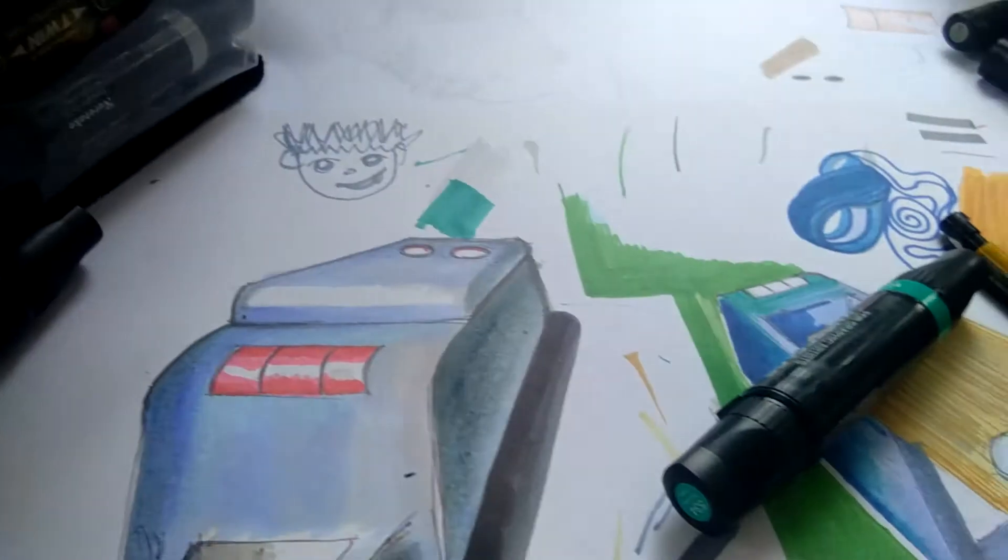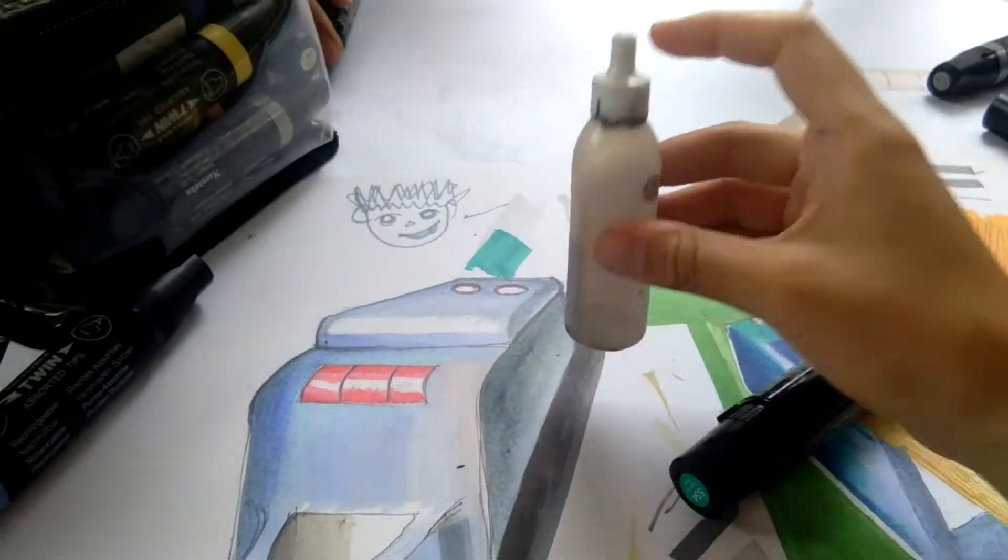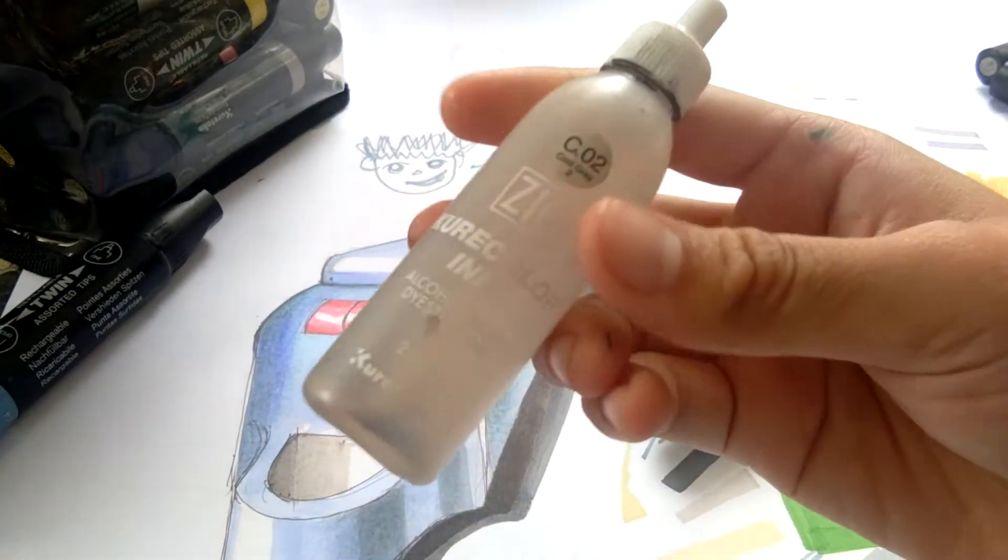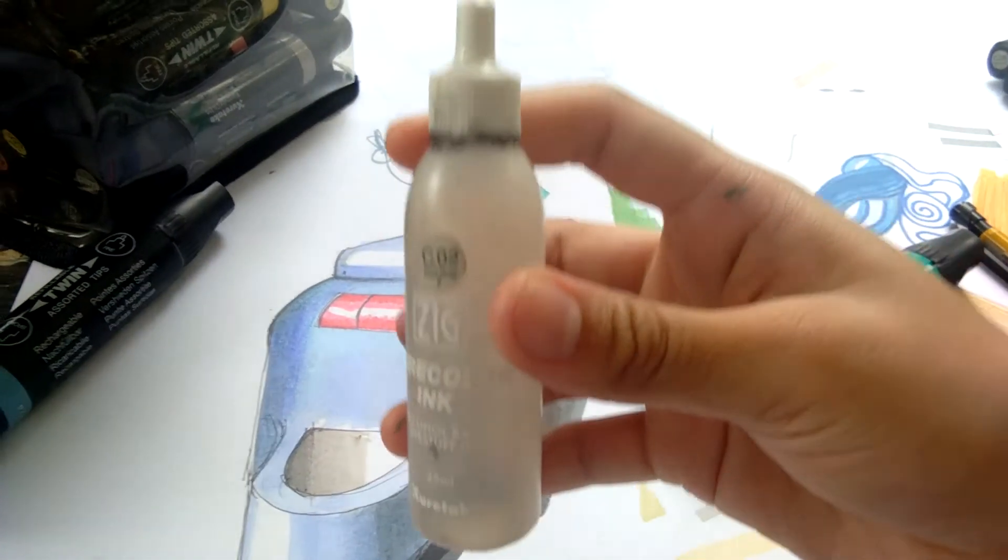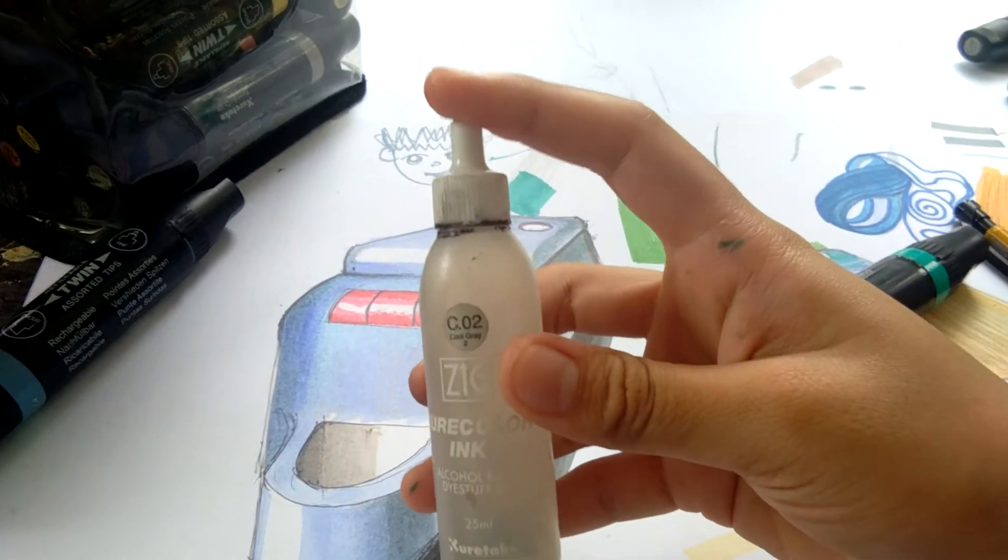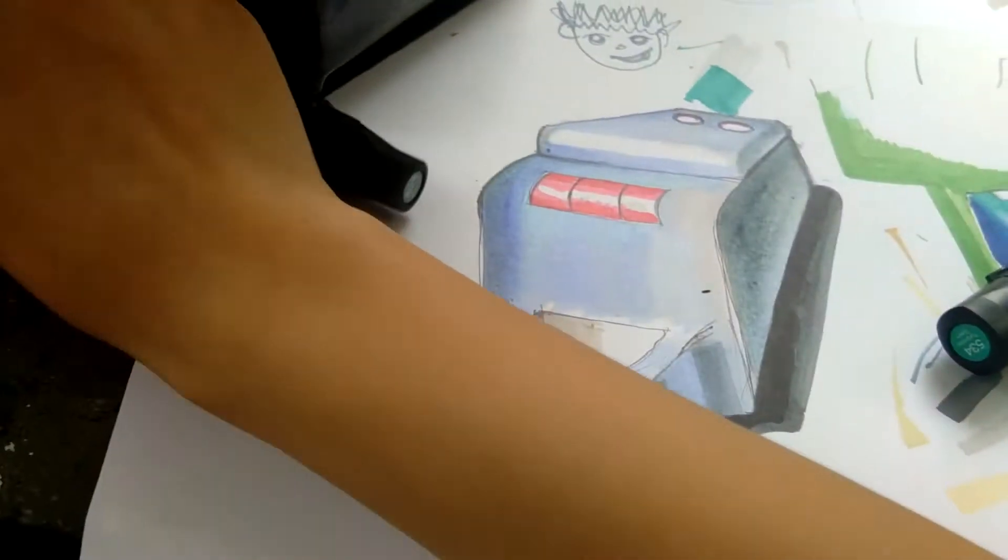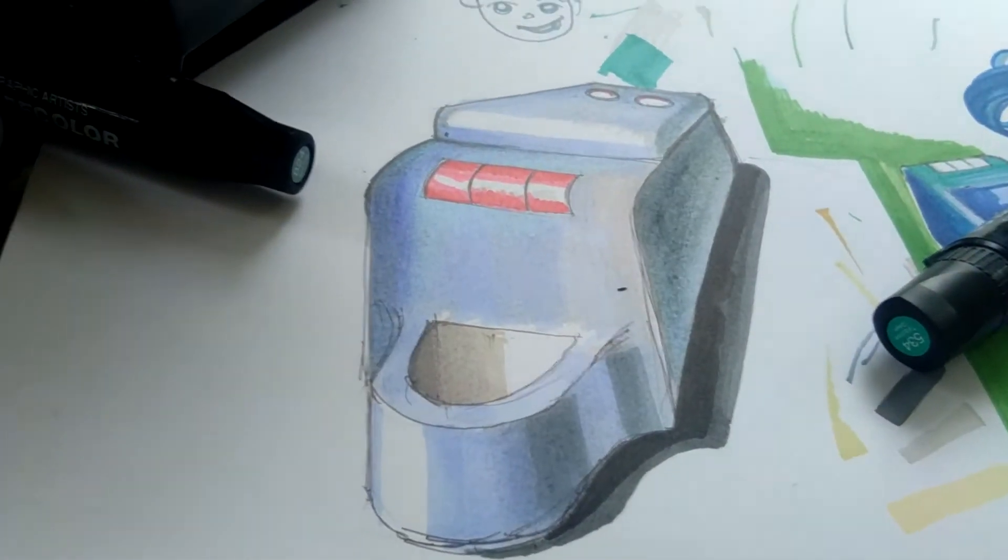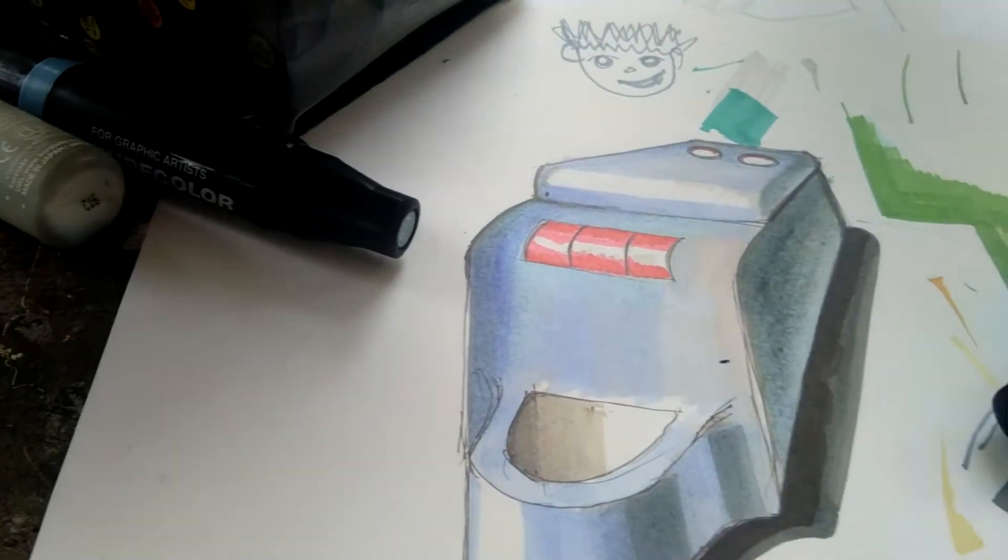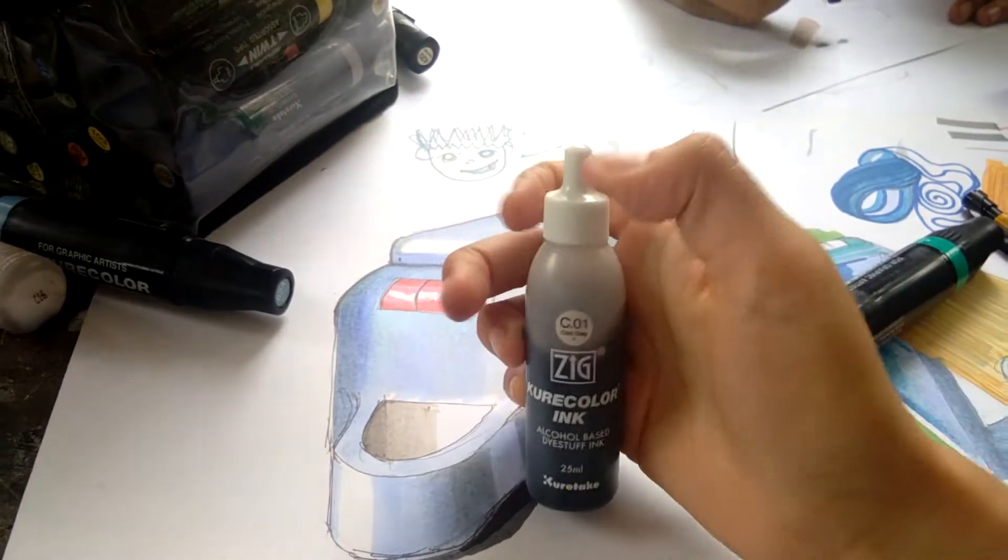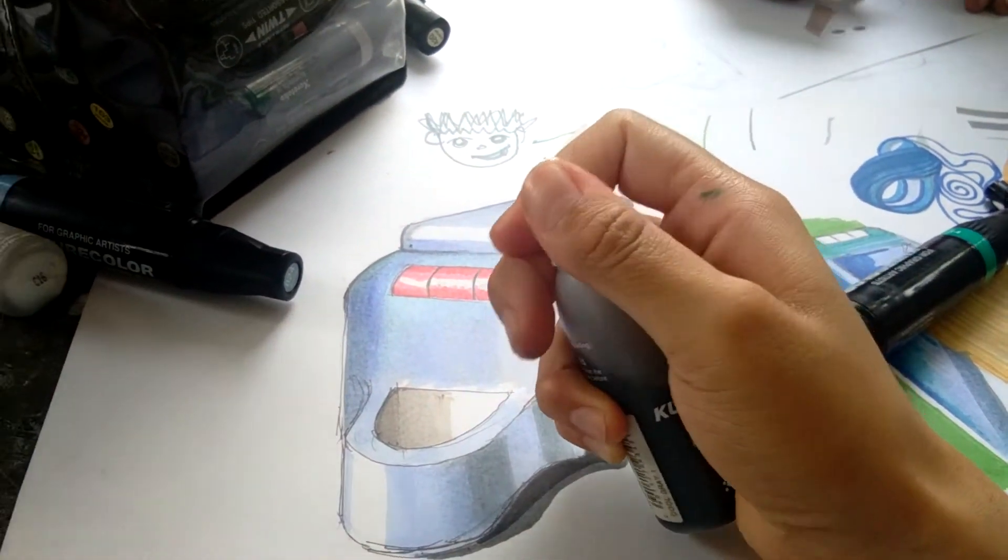And you can also buy inks and things that look like this. They look like, you know, feeding bottles for dolls. Here, here's how it is.